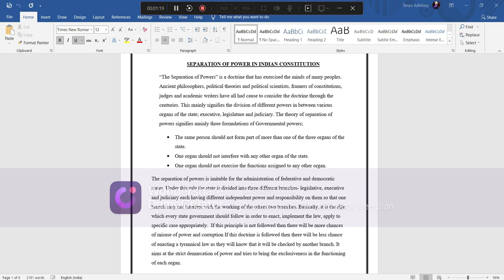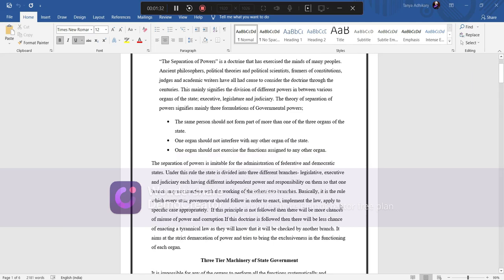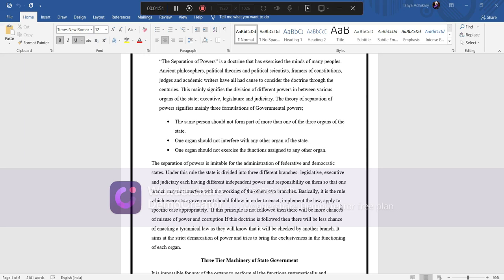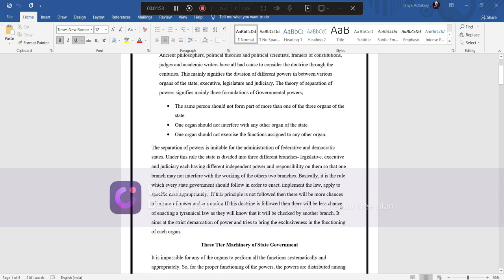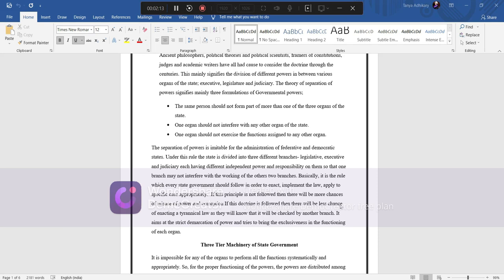The separation of power is immutable for the administration of federative and democratic states. Under this rule, the state is divided into three different branches - legislative, executive, and judiciary - each having different independent power and responsibility so that one branch may not interfere with the working of the other two branches. Basically, it is the rule which every state government should follow in order to enact and implement the law appropriately. If this principle is not followed, then there will be more chances of misuse of power and corruption. If this doctrine is followed, then there will be less chances of enacting a tyrannical law as they will know that it will be checked by another branch. It aims at the strict demarcation of power and tries to bring exclusiveness in the functioning of each organ.